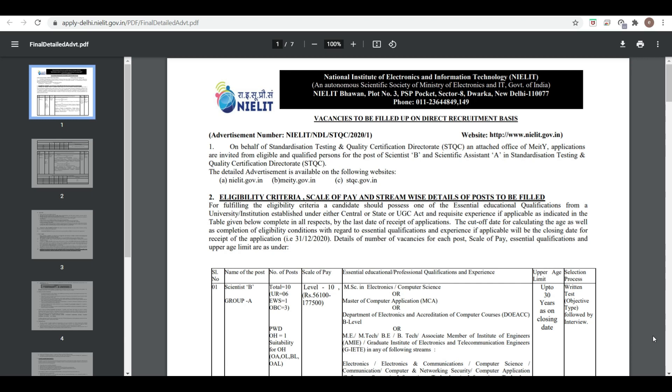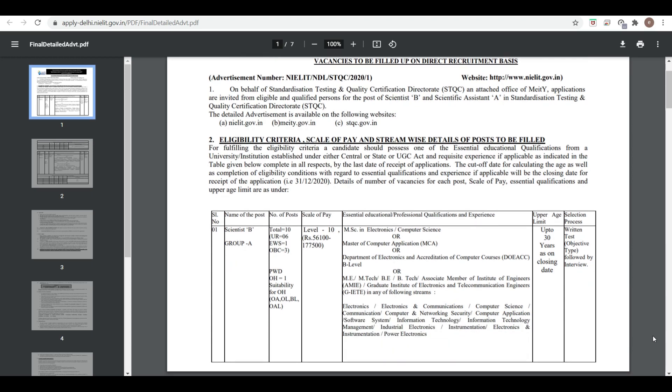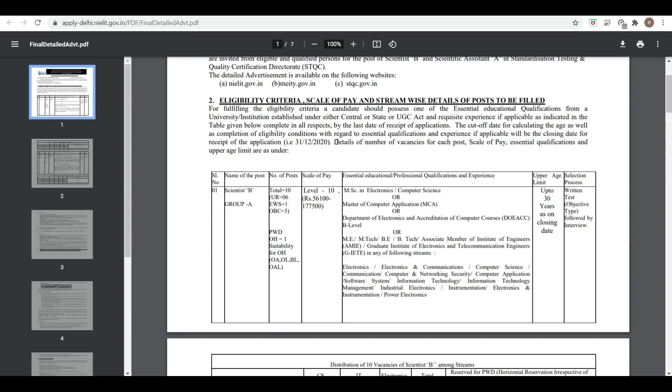Vacancies are for the post of Scientist B and Scientist A. B.Tech and M.Tech students without experience are eligible. However, final year students are not eligible for this vacancy.